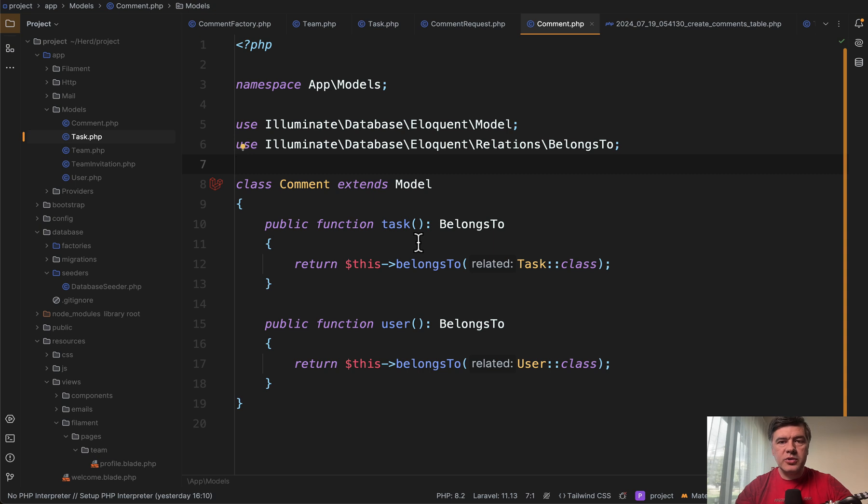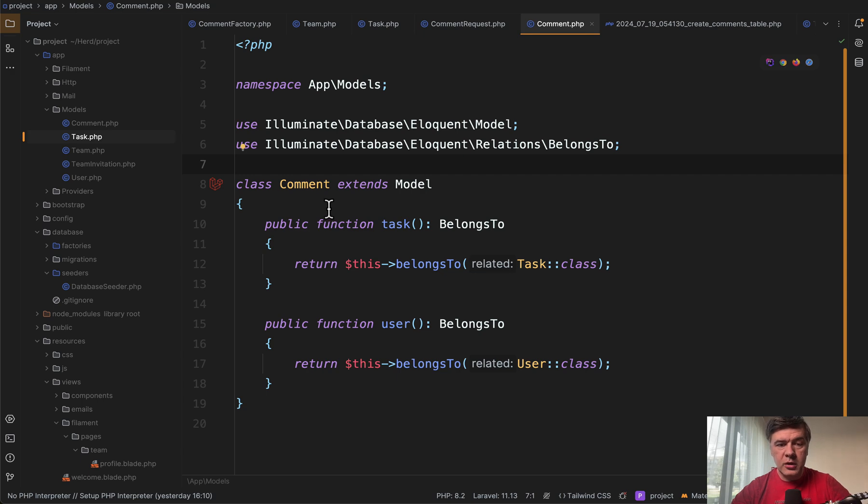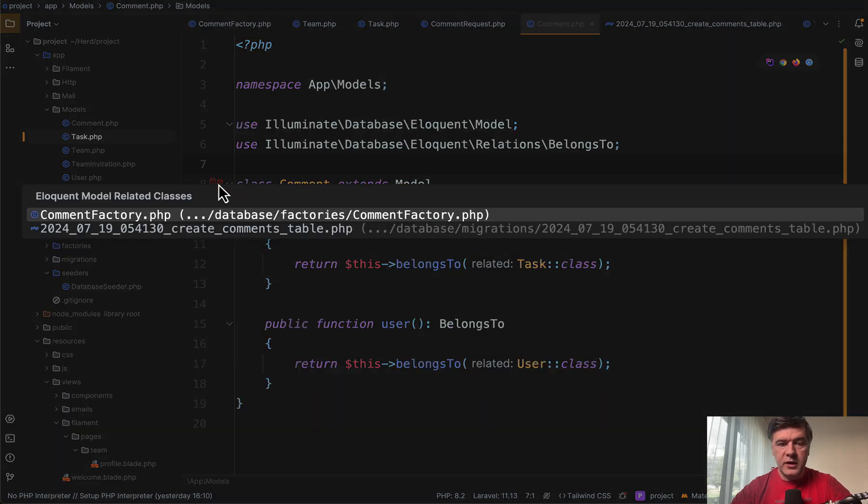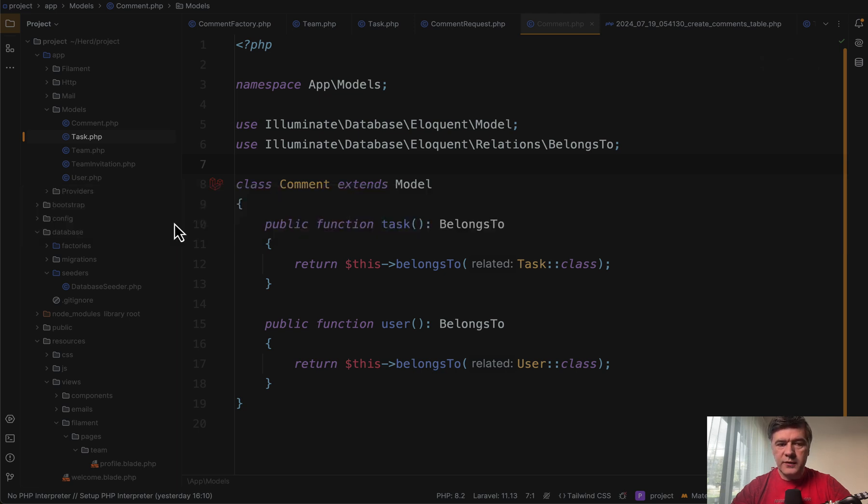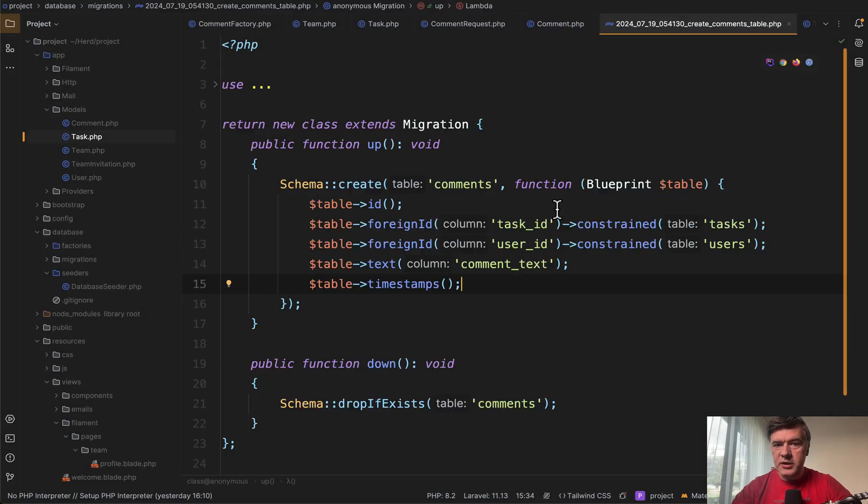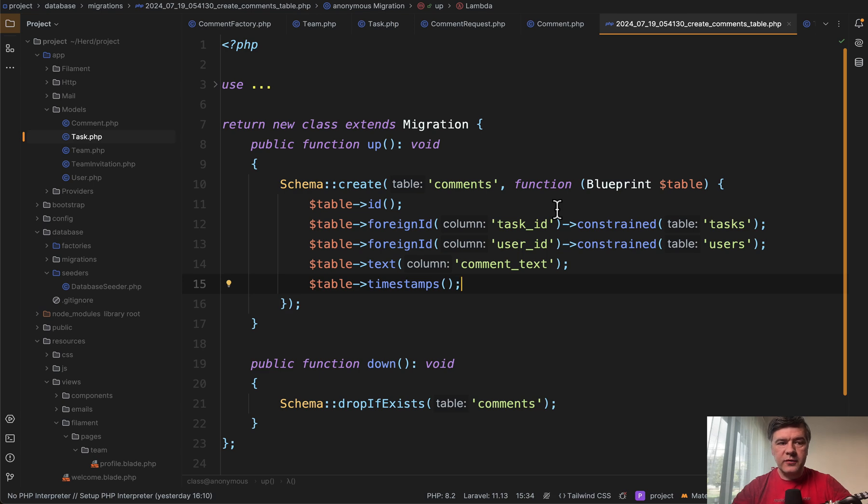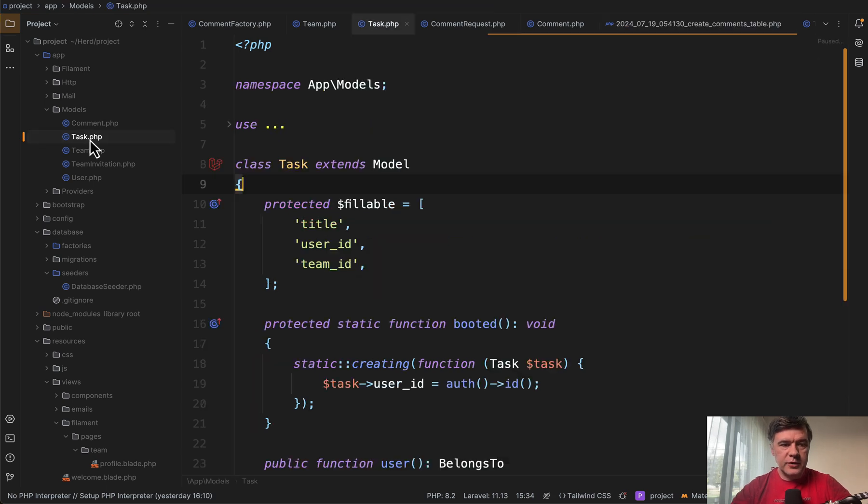Feature number two is also related to eloquent models. Do you see that Laravel logo here? So I am in the eloquent model and I can go to, if I click here, to factory or to migration in one click. So if that migration is related to that model, you can go to that file directly from the model.